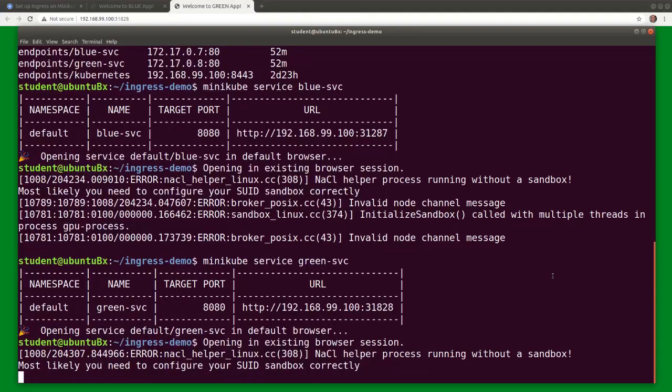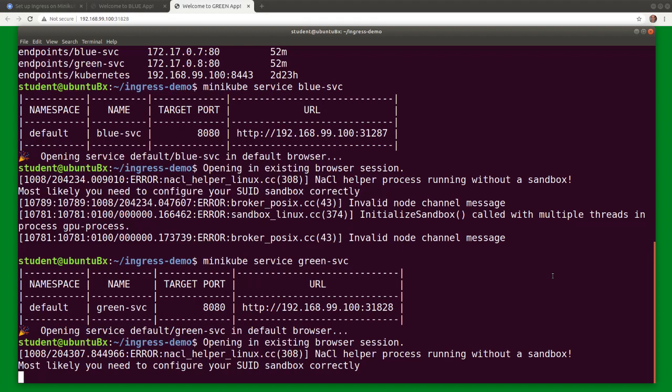Both applications are individually exposed on high node port numbers but neither one on the highly desired port 80.